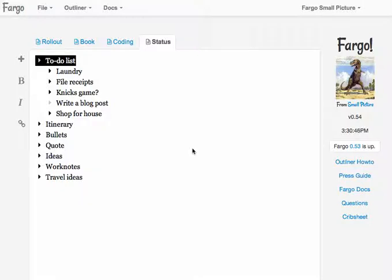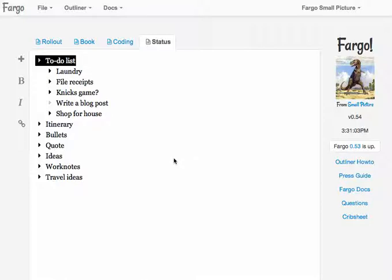Fargo is an outliner, of course, and so you can both write lots of blog posts and organize them in any way you want to, or you can actually use outlining inside of your blog post to control the way the blog post looks.